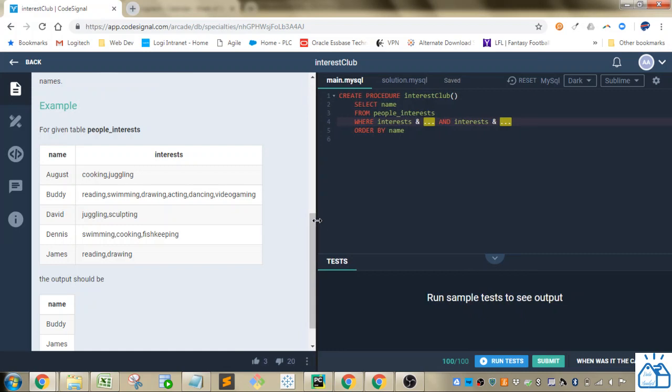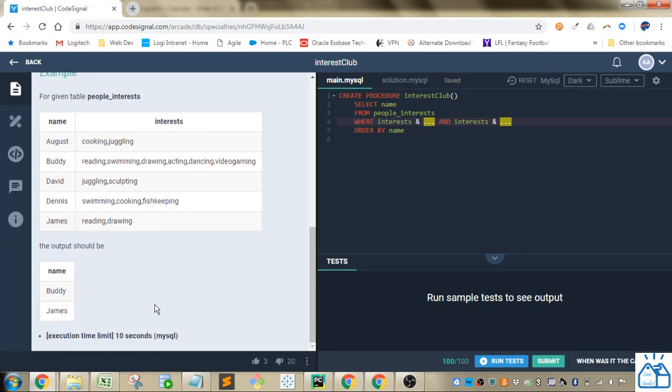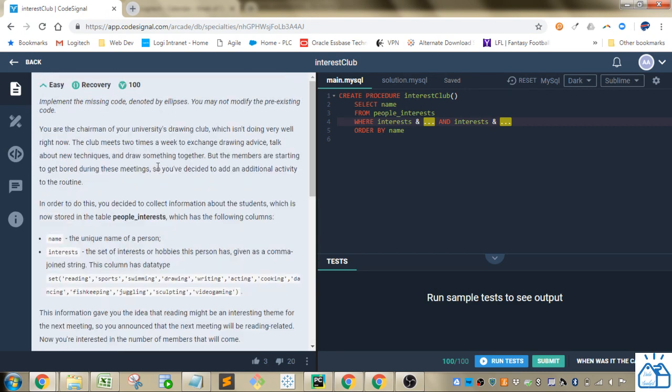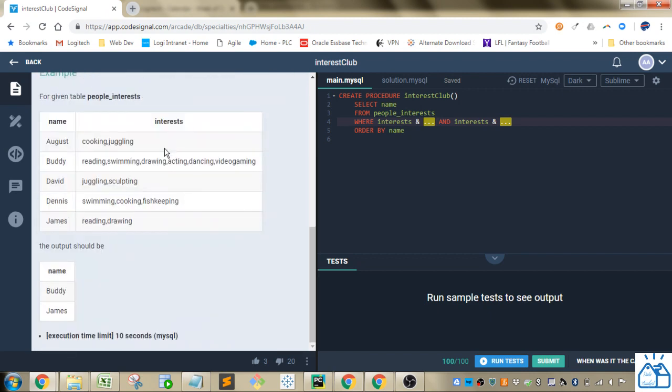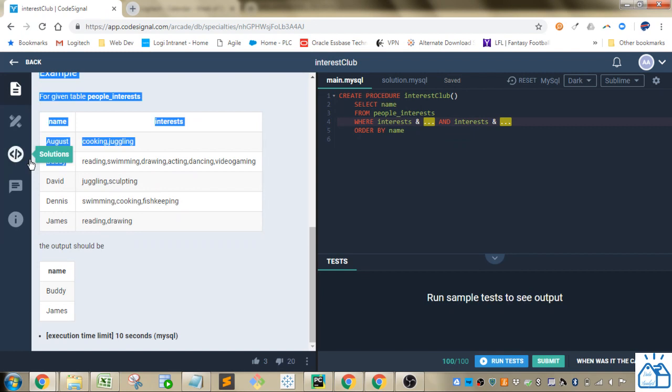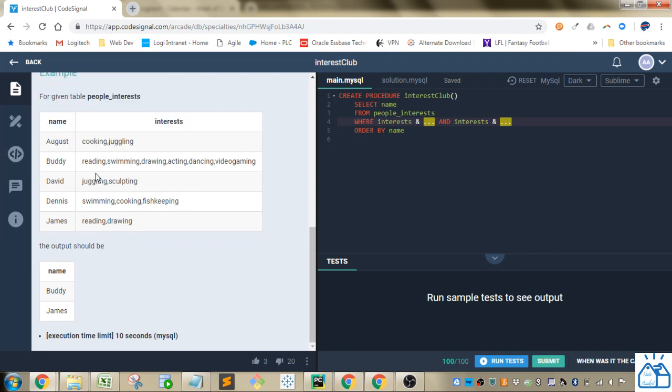Okay, so here we go. So this is what the interest table looks like. It's their interests separated by a comma and the names of the person. And they want you to have the intersection of, so they're looking at, this is the drawing club, and they're also thinking about adding reading. So they want both reading and drawing. So buddy would be included, and also James would be included, because he's got reading and drawing there.